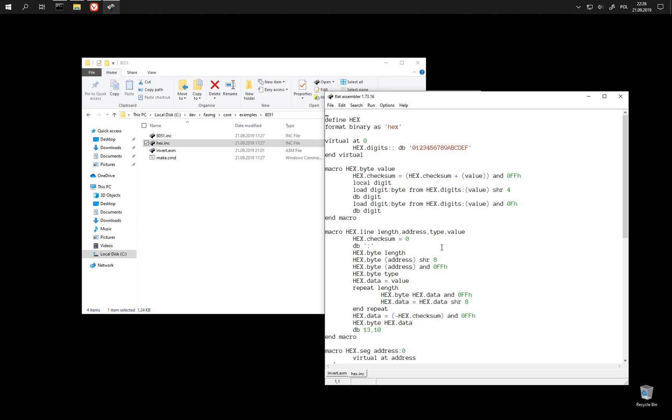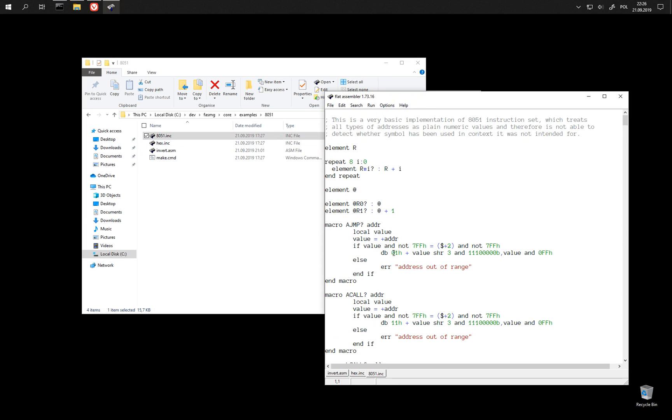a format widely used to program microcontrollers, and the second one is the instruction set of AT51.